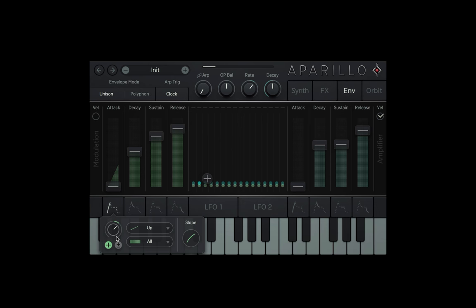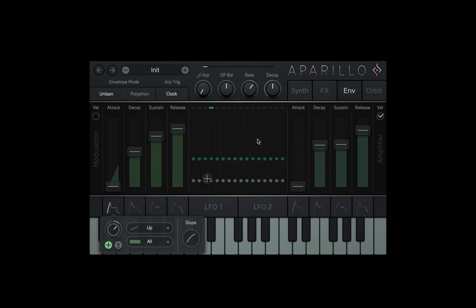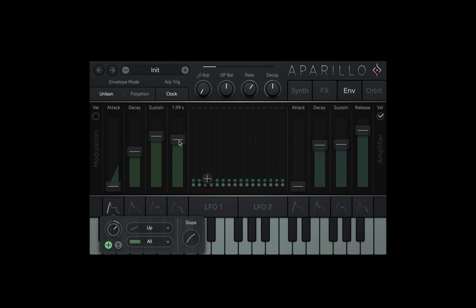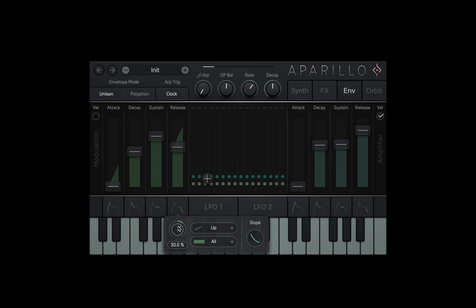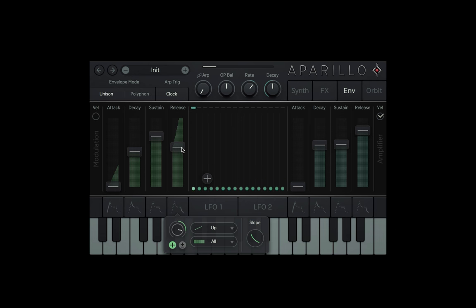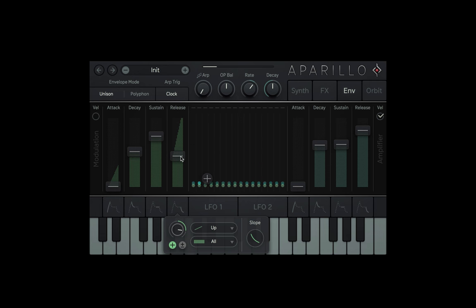The release is still happening when I release the note, so what happens when I head over to the envelope page and apply voice modulation to the release fader in the modulation envelope? I'll choose a ramp up and crank the dial. Now when I let go, the release also releases the voices at different times.